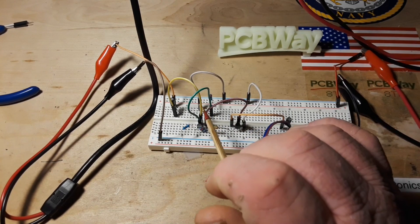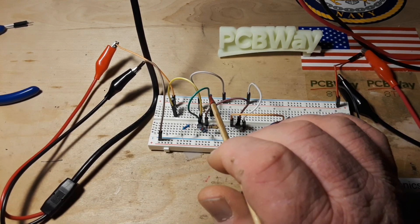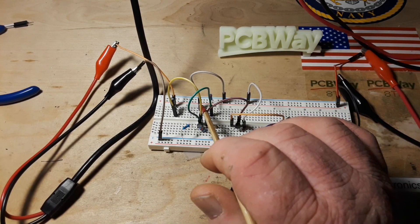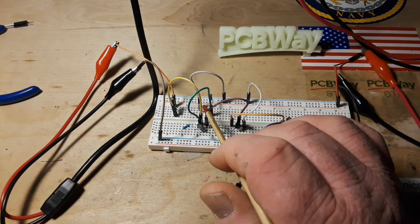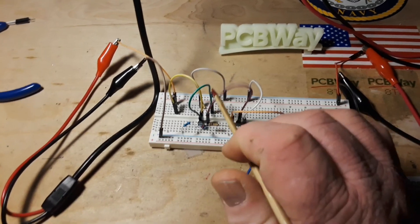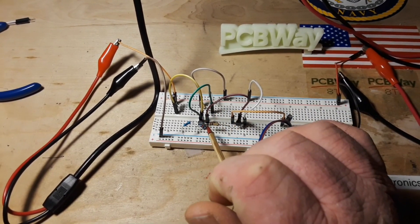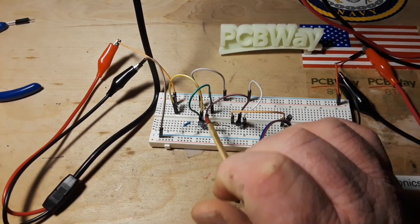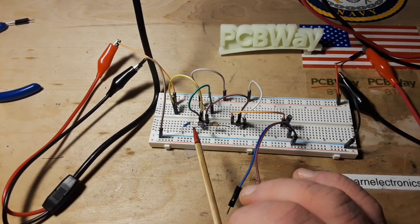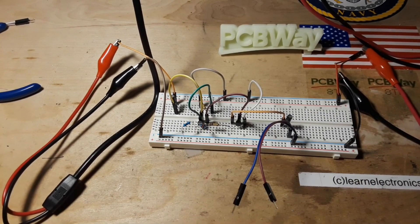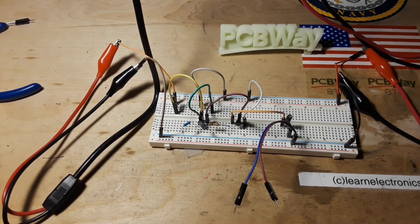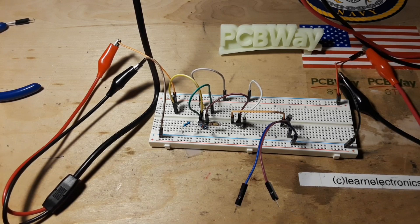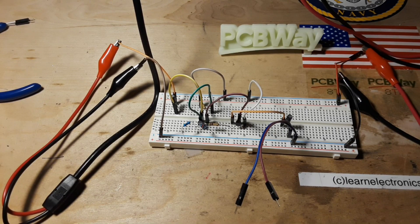We also have a little 100k voltage divider biasing the base on that transistor. So let me draw this out for you and you can get a better idea of how it all goes together.